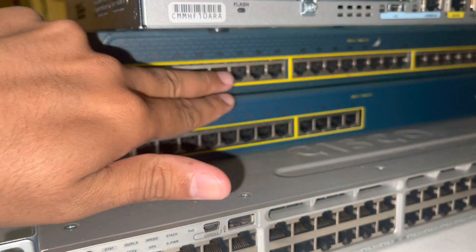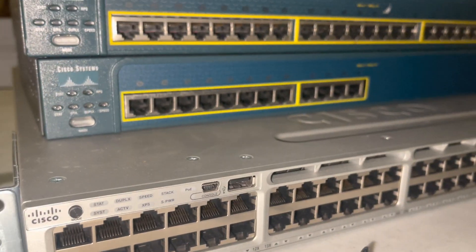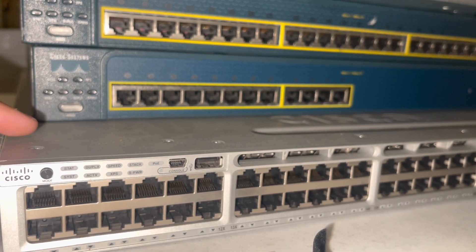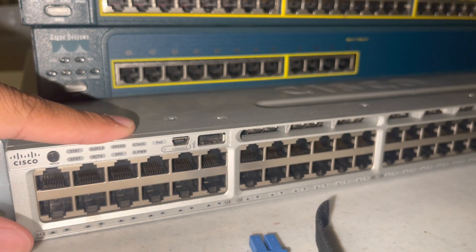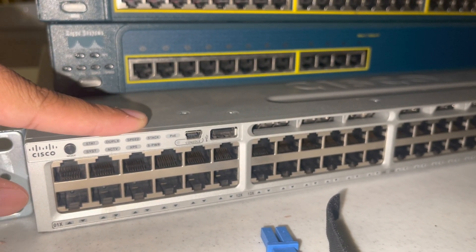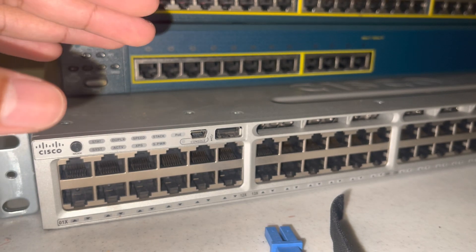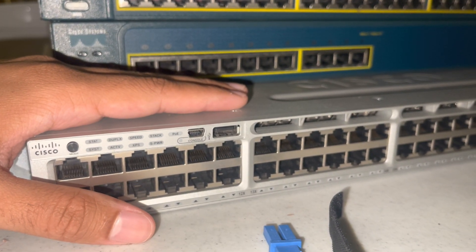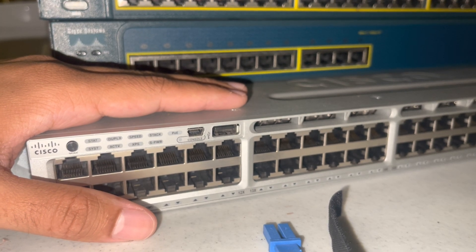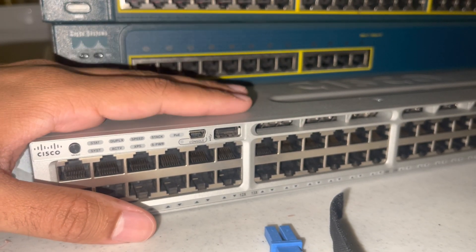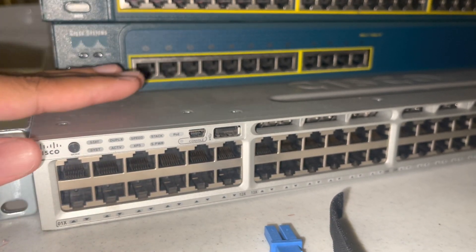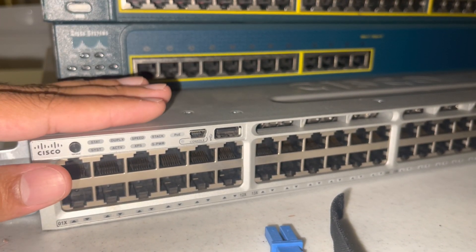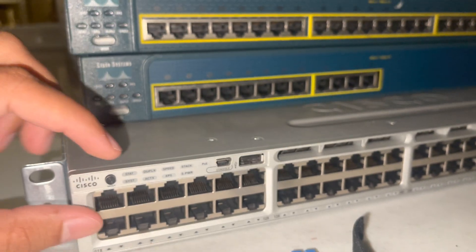This one is a layer three switch, and what that means is this switch alone can act as a router as well. So in a sense you don't need a router, but it's always a good idea to have a router separate and a switch separate, right?